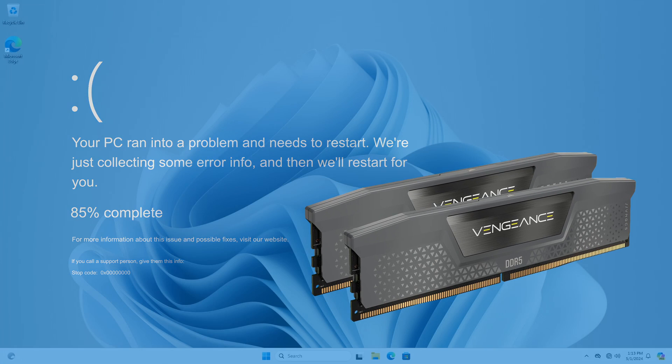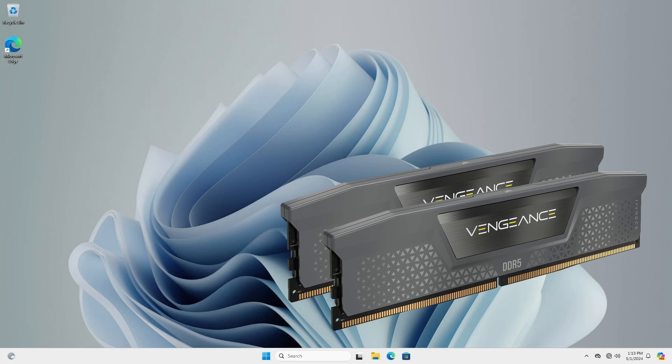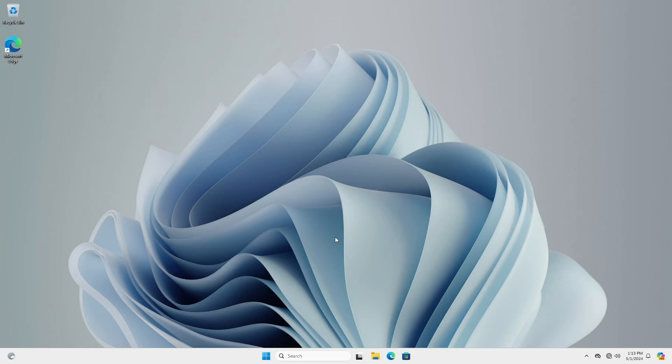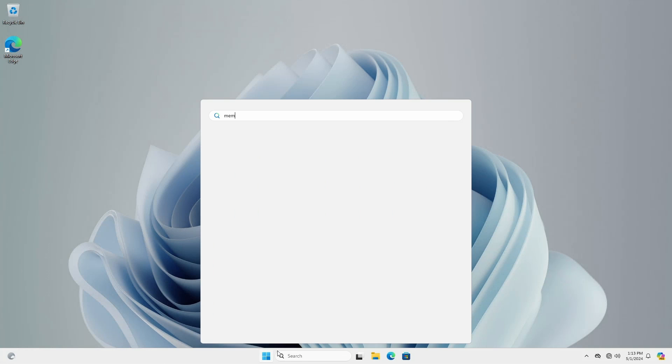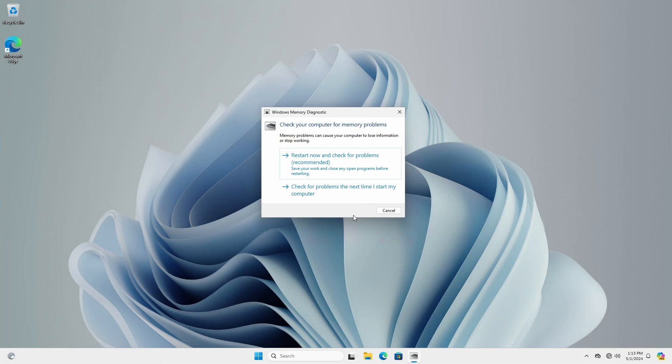To diagnose, you need nothing more than what you already have. Click start and type memory. Open the Windows memory diagnostic. Select restart now and check for problems.